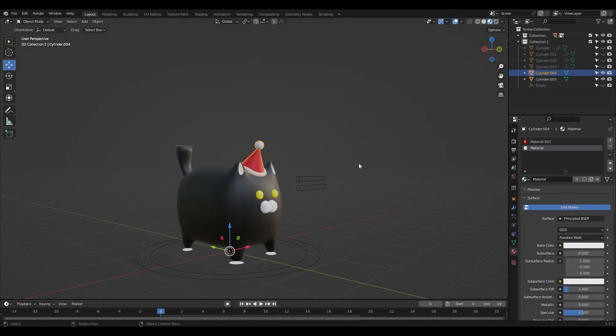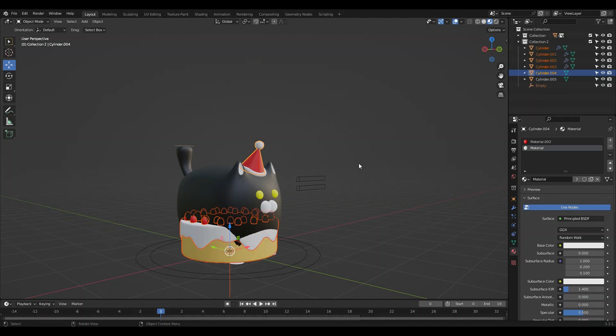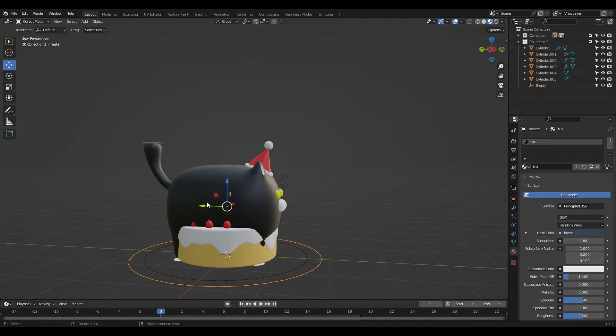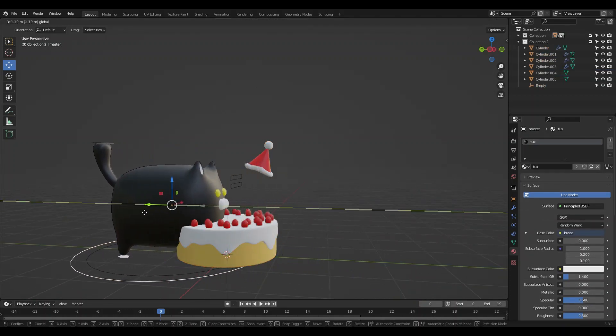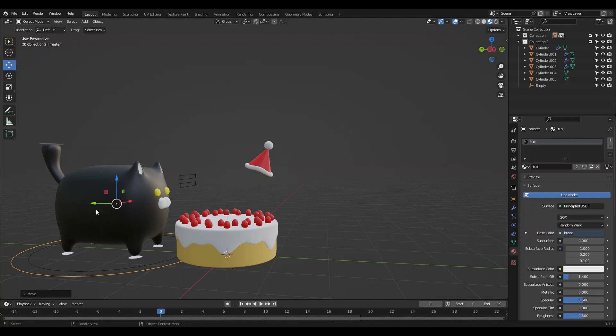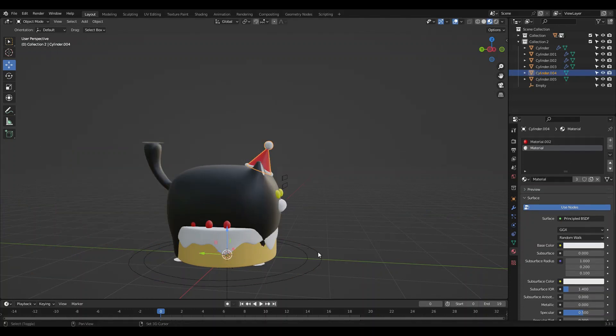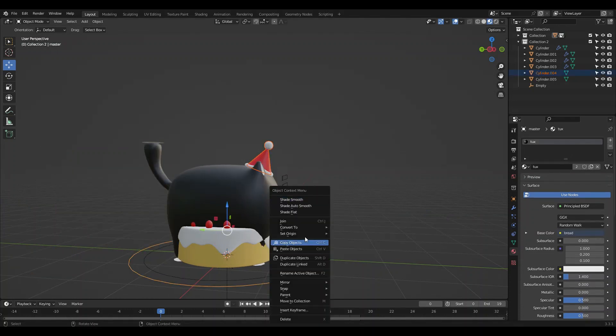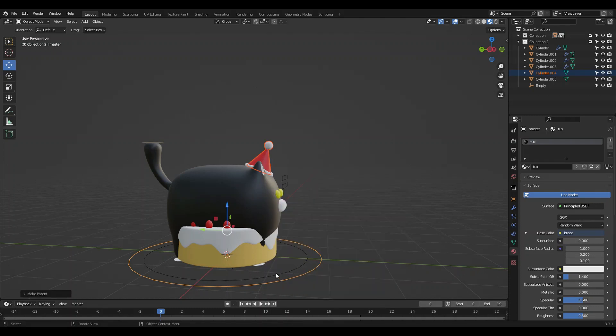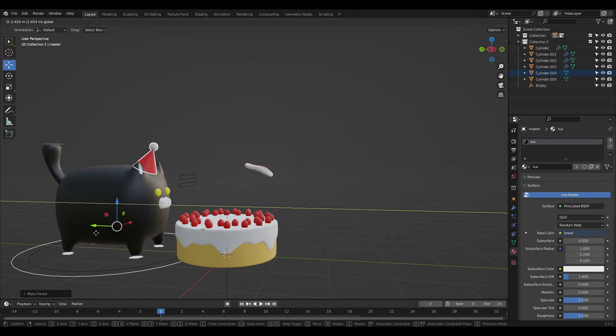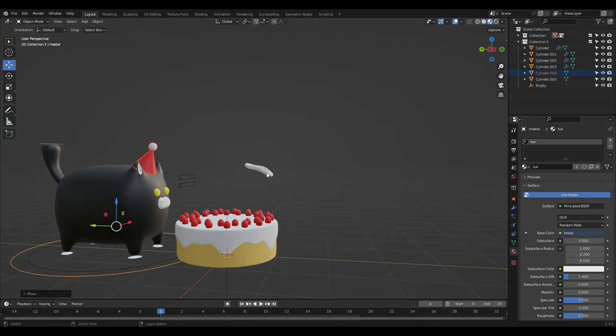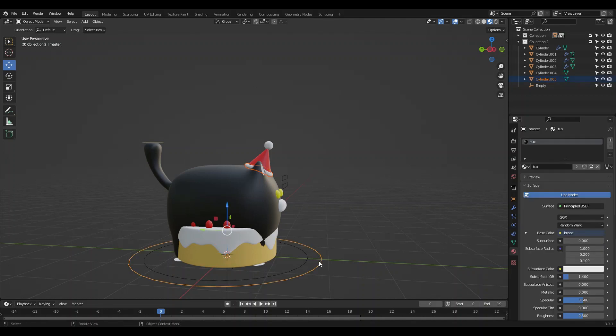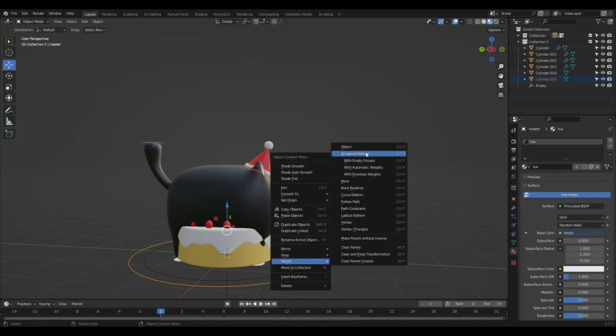Just, let's see, Alt+H to unhide everything. Drag it back. Let's parent everything. Just parent object. Okay, parent everything.